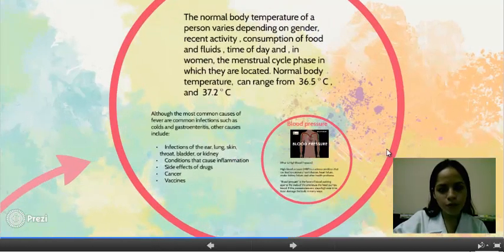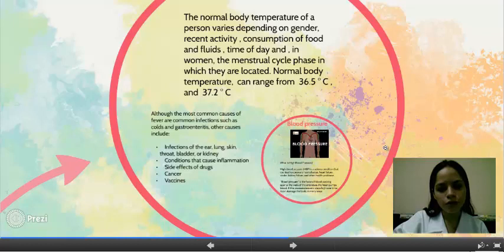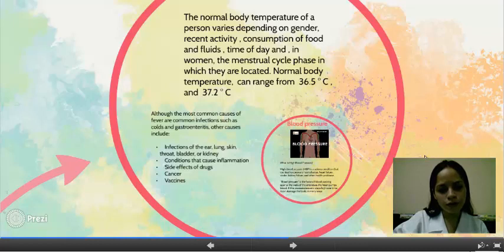The most common causes of fever are common infections such as colds and gastroenteritis. Other causes include infections of the ear, lung, skin, throat, bladder, or kidney. Additional causes include conditions that cause inflammation, effects of drugs, cancer, and vaccines.